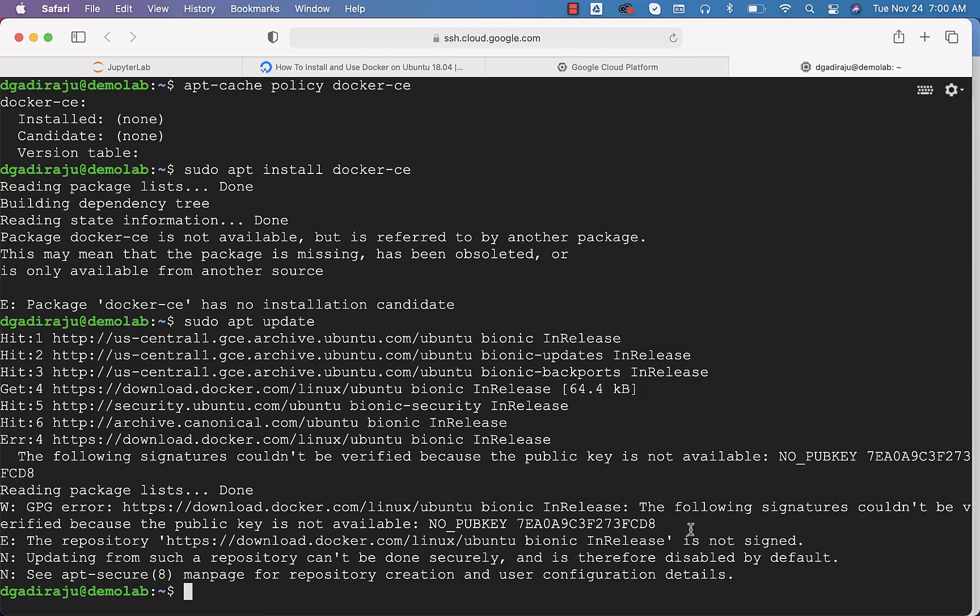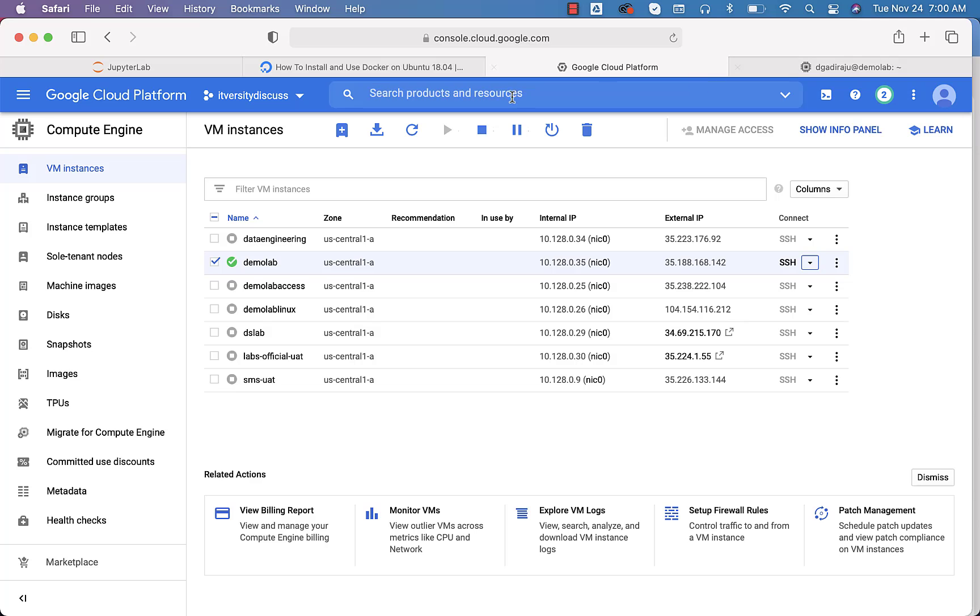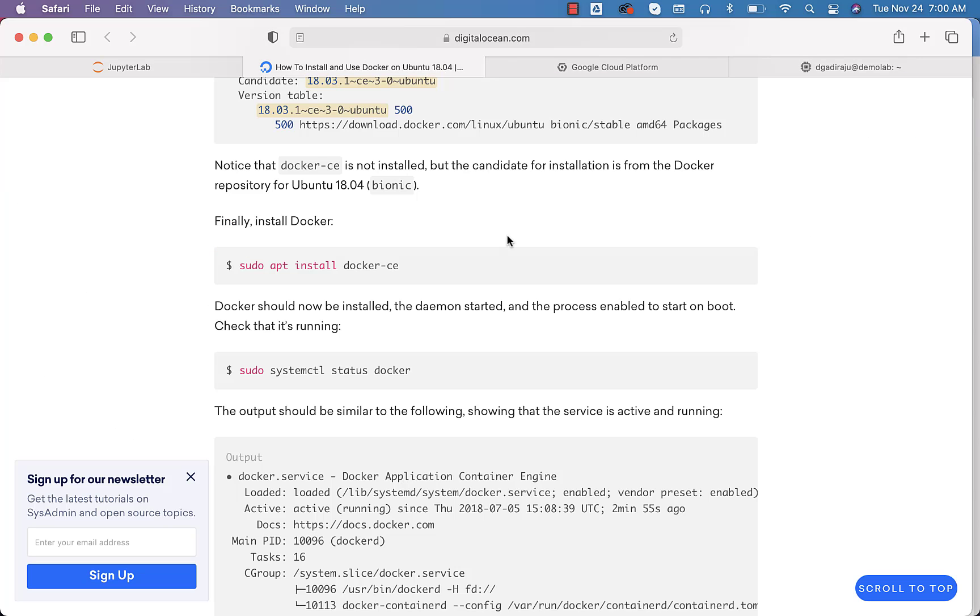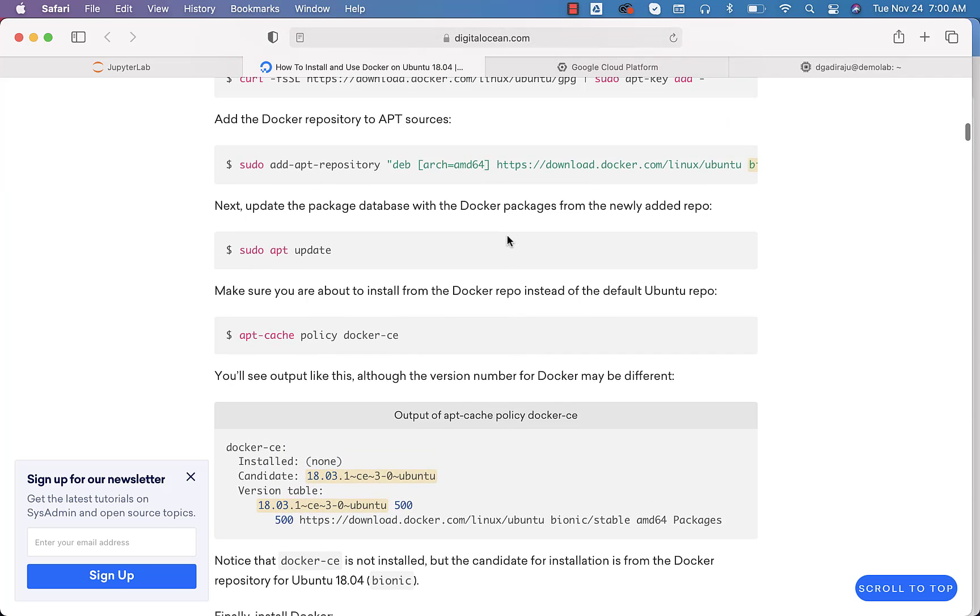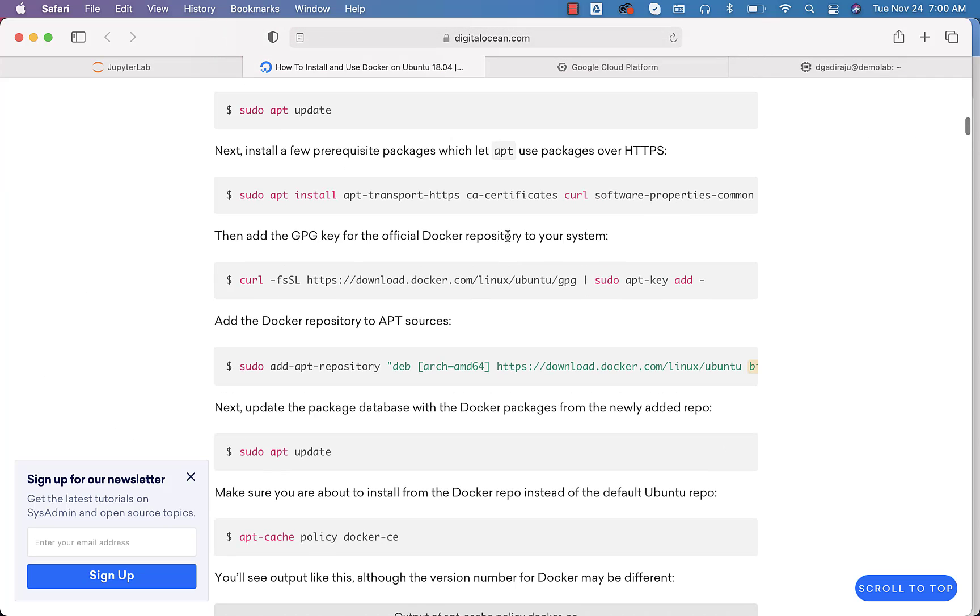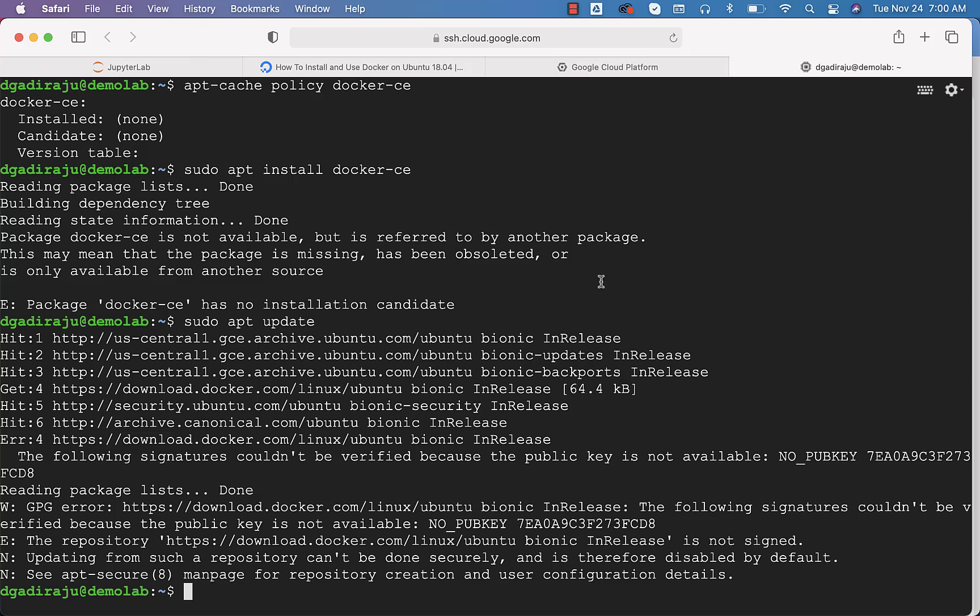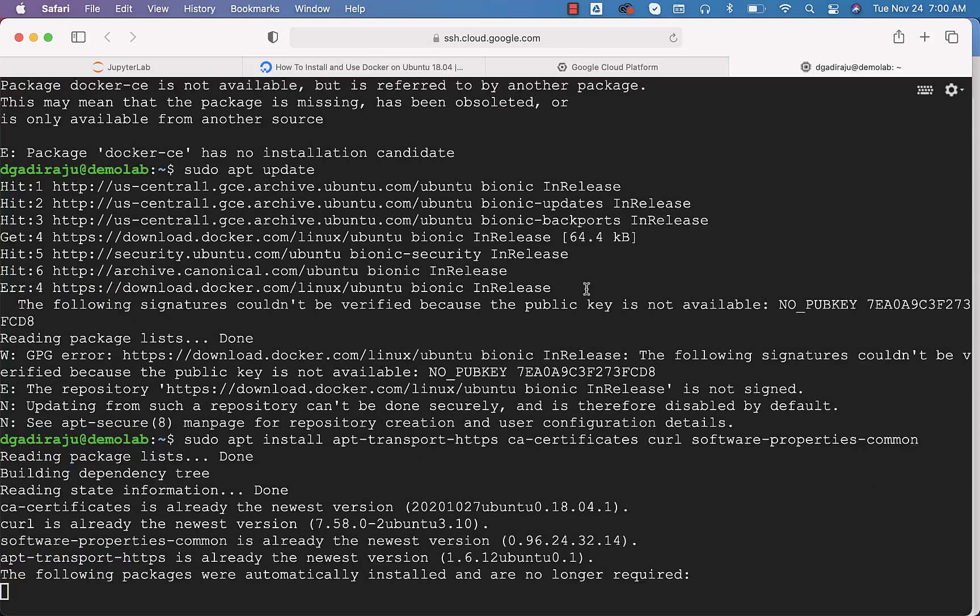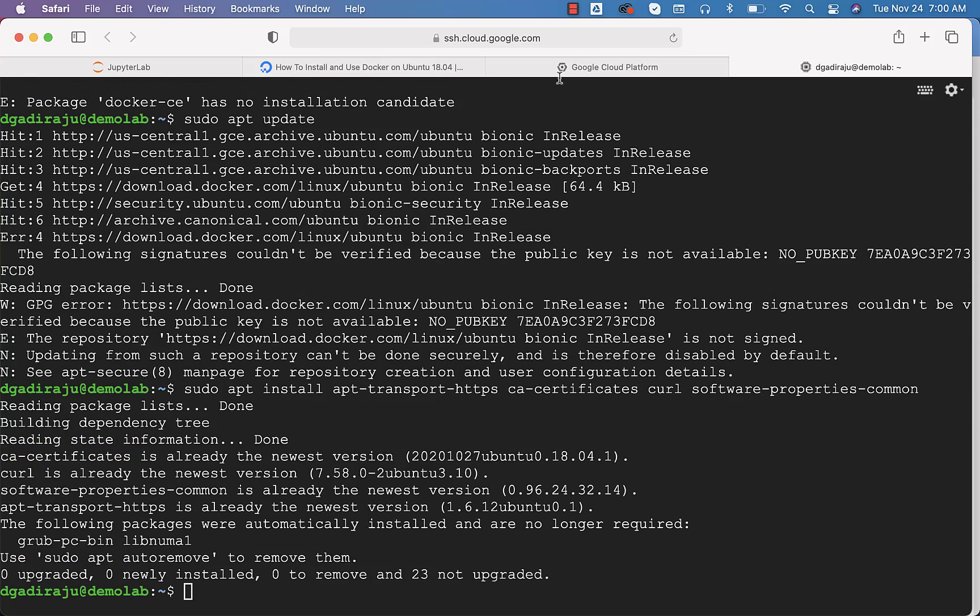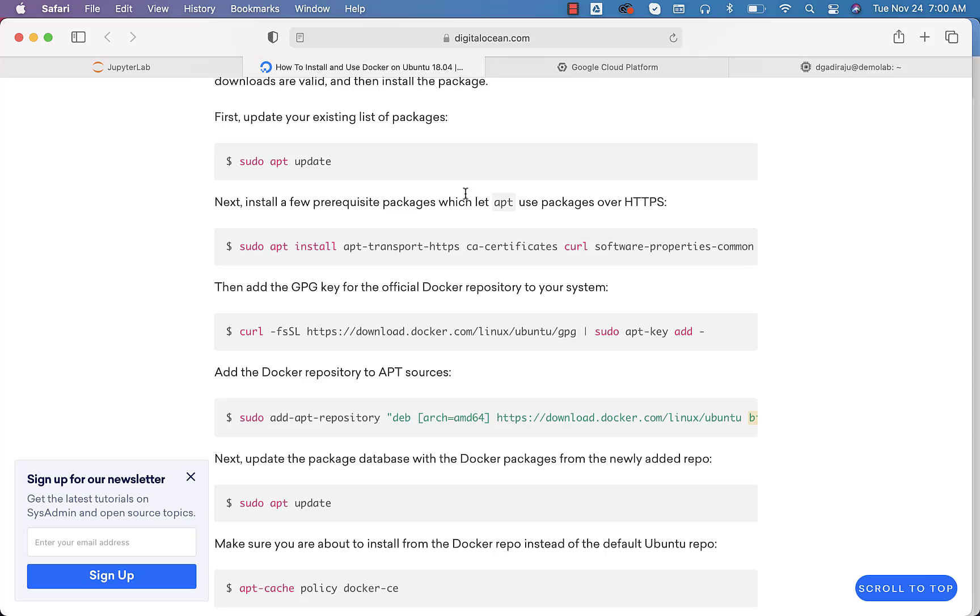The signatures cannot be verified, so I have to go back here and see if I missed any step. This is the one which will take care of the signatures, I guess. Let me run this once again. It is taken care.